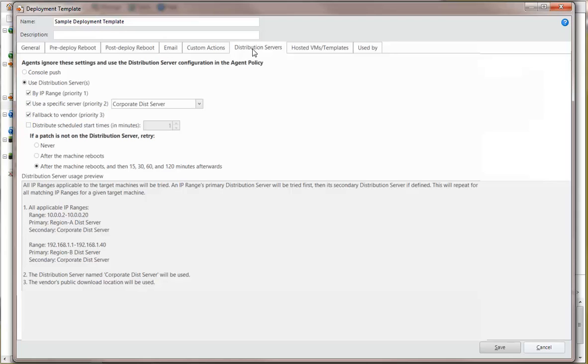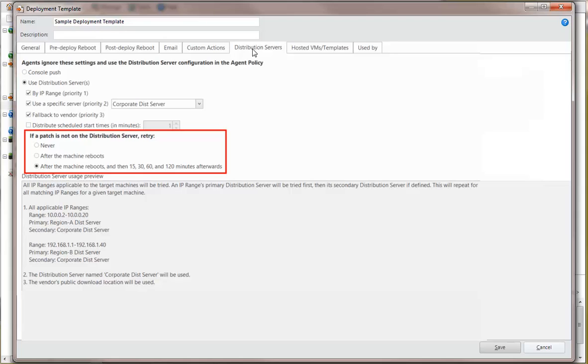if our timing is off and a patch scan finds a missing patch that does not yet reside on the distribution servers, this will keep retrying to locate the patch with the idea being that a scheduled synchronization job will bring the distribution server up to date by copying the patch from the console to the distribution server.